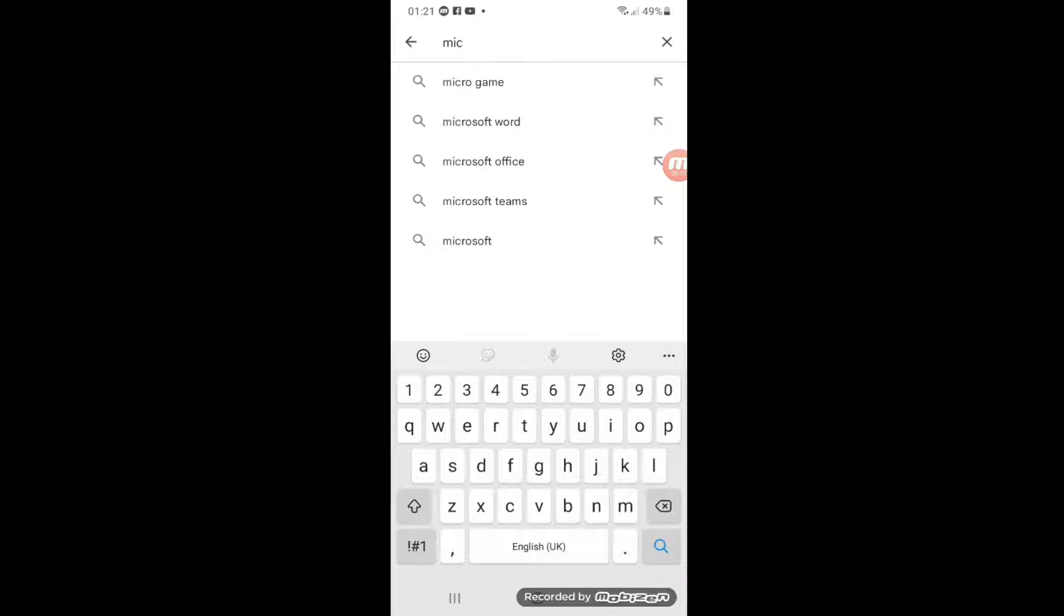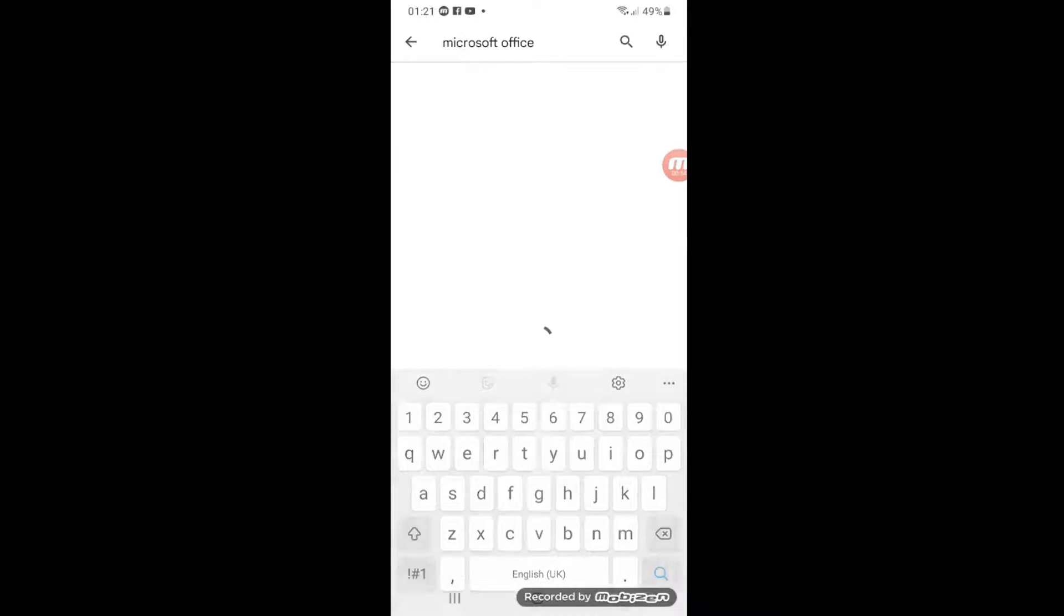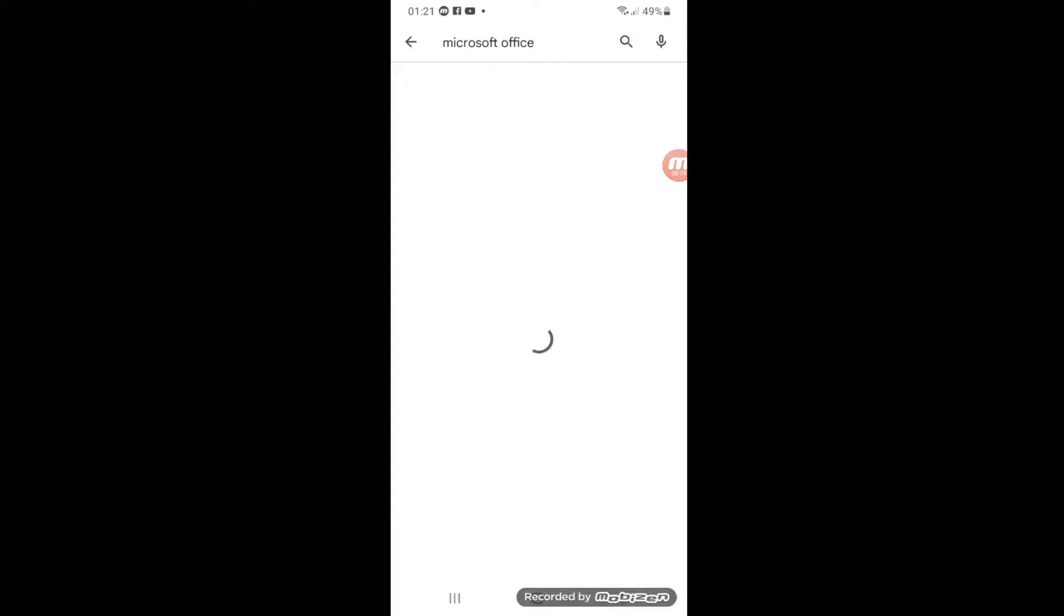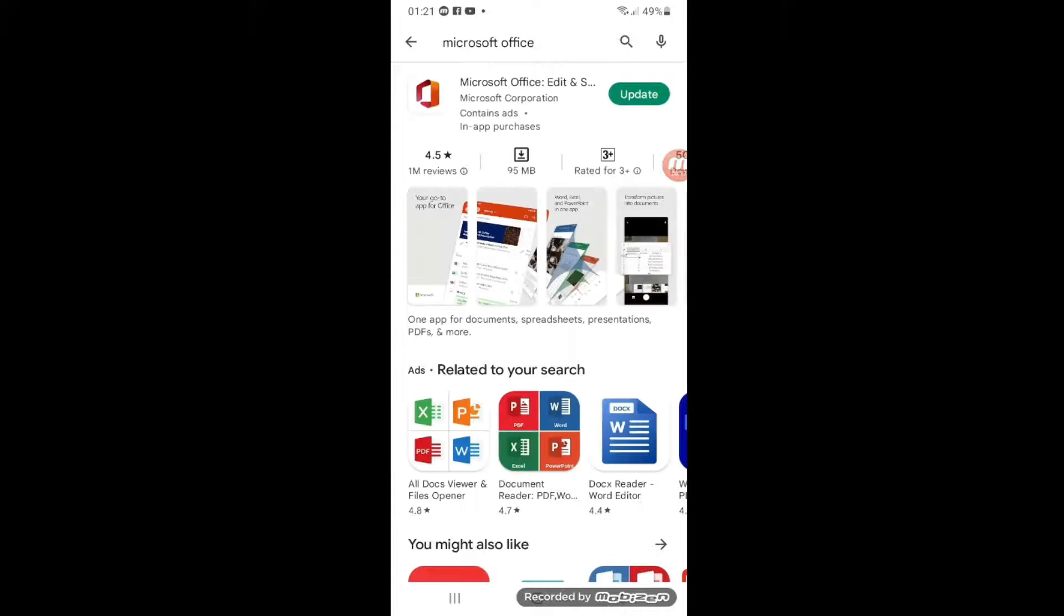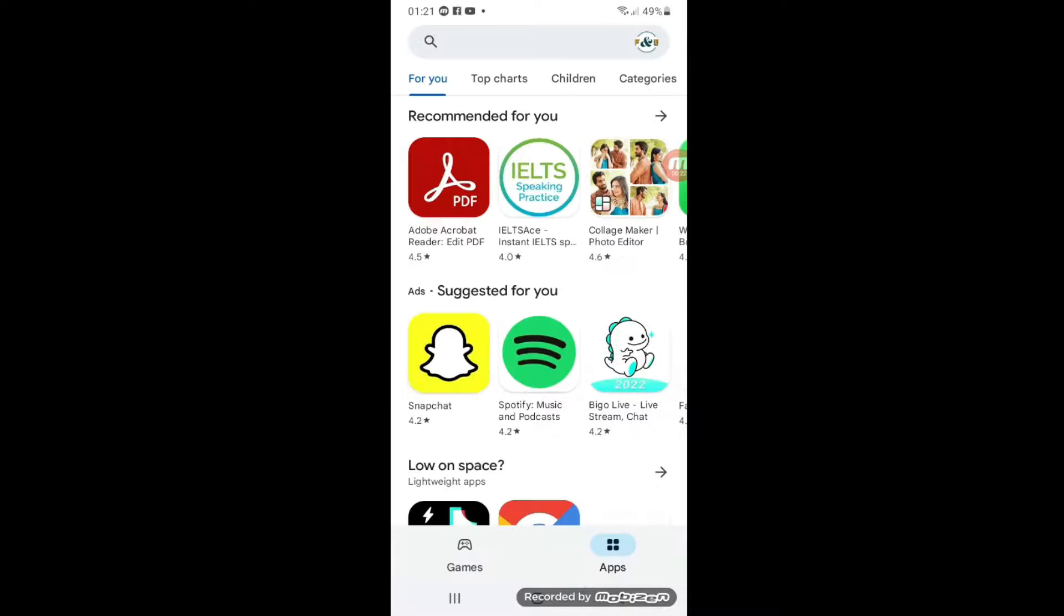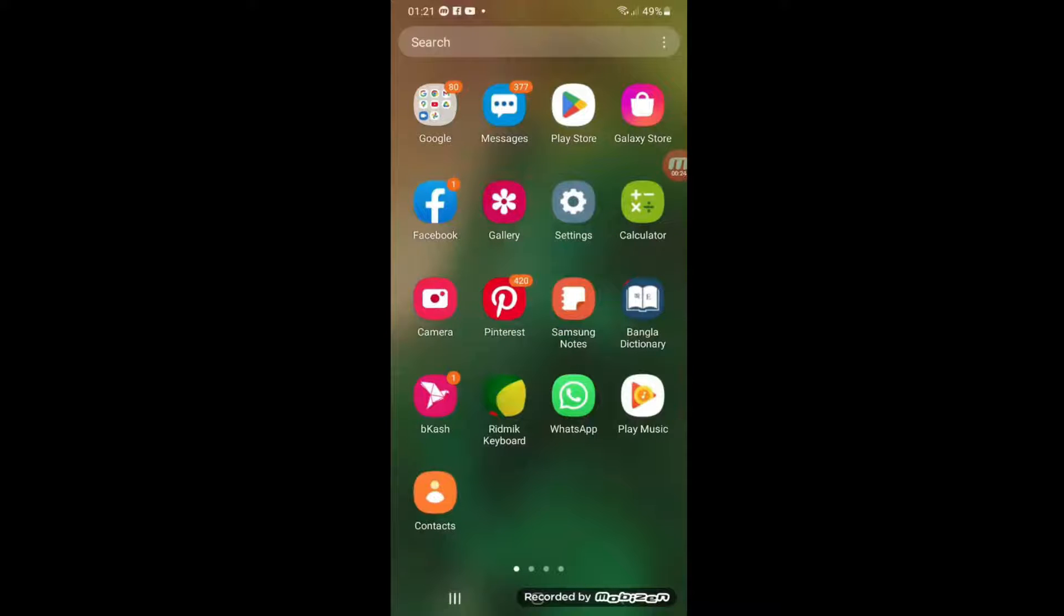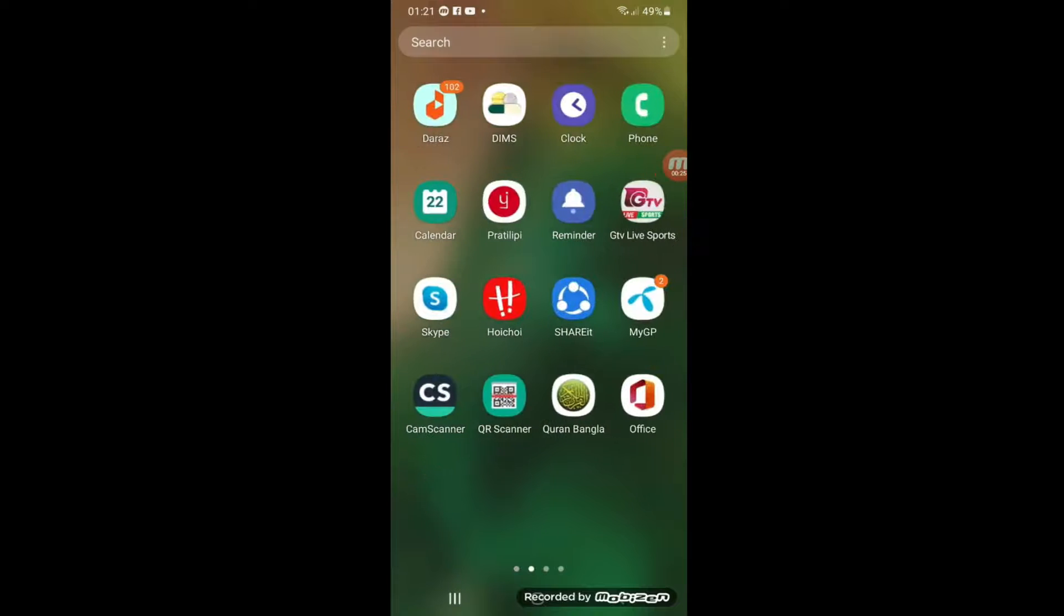Where it will ask you to install Microsoft Office, or if you have already installed it will ask you to update. As I already have it, I will not do anything. I will show you the icon on my screen.